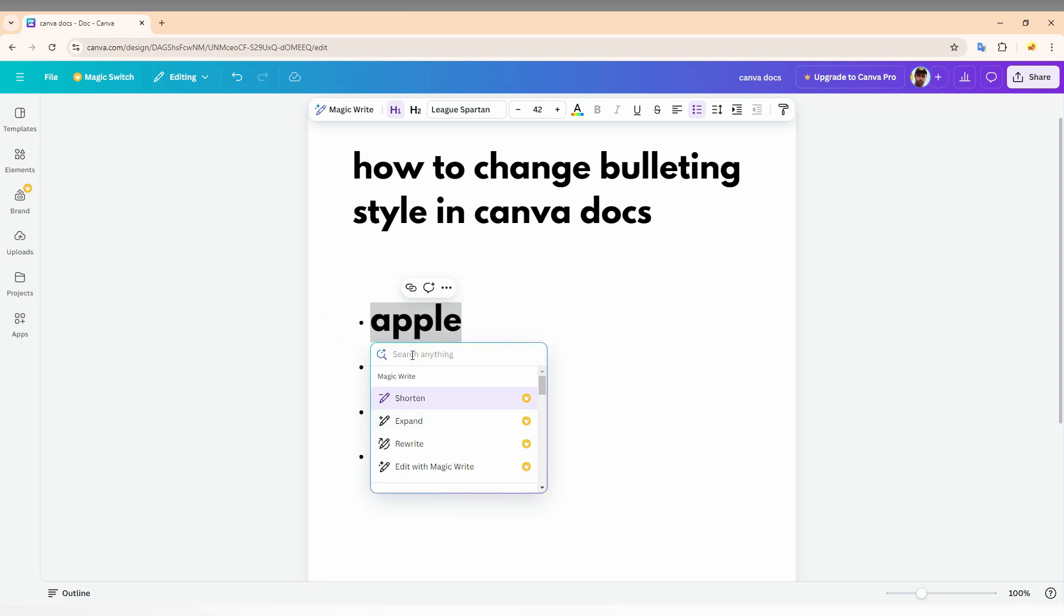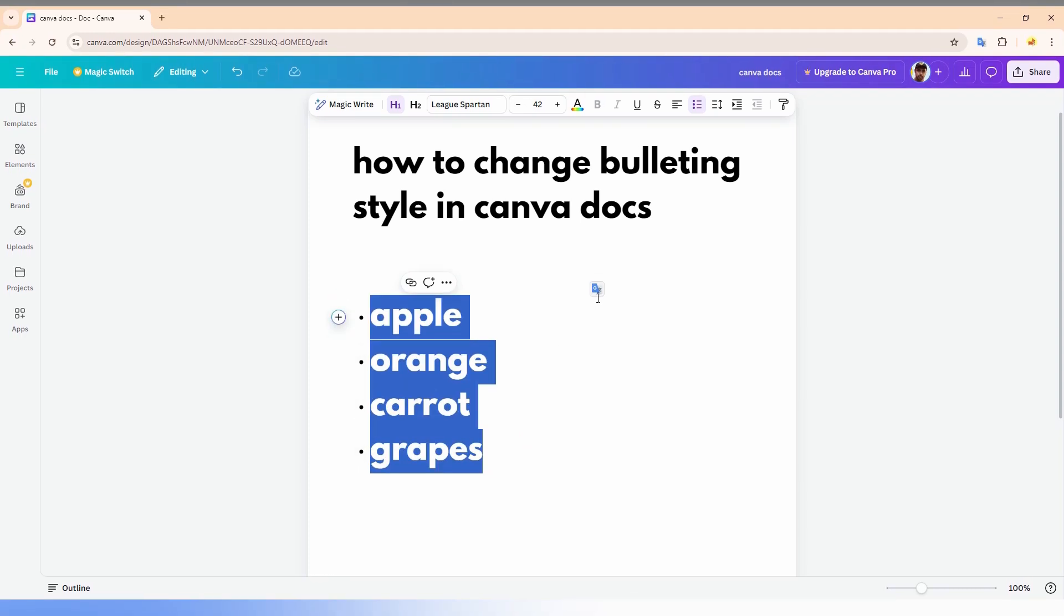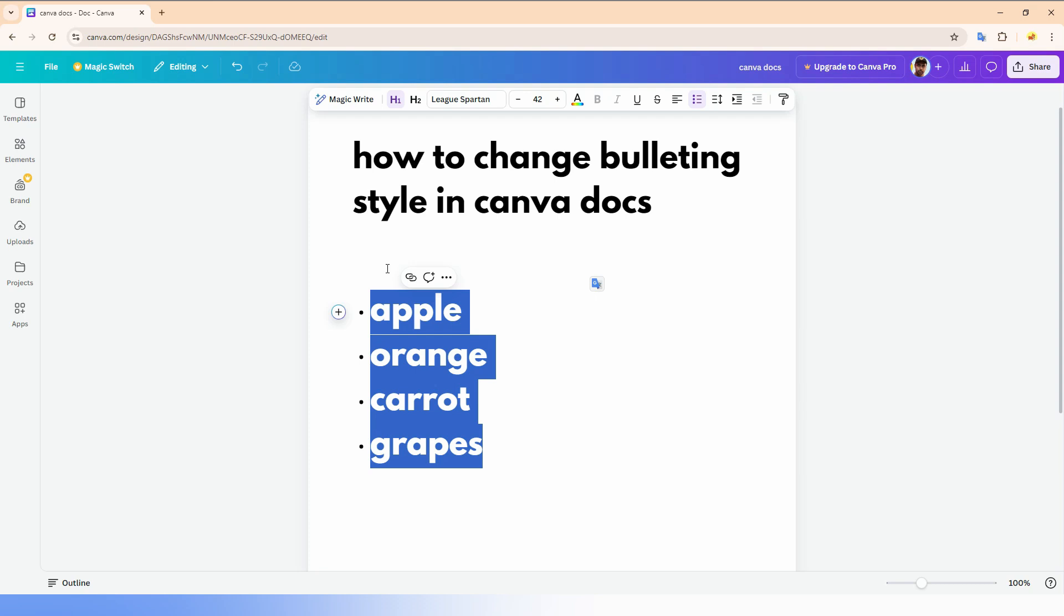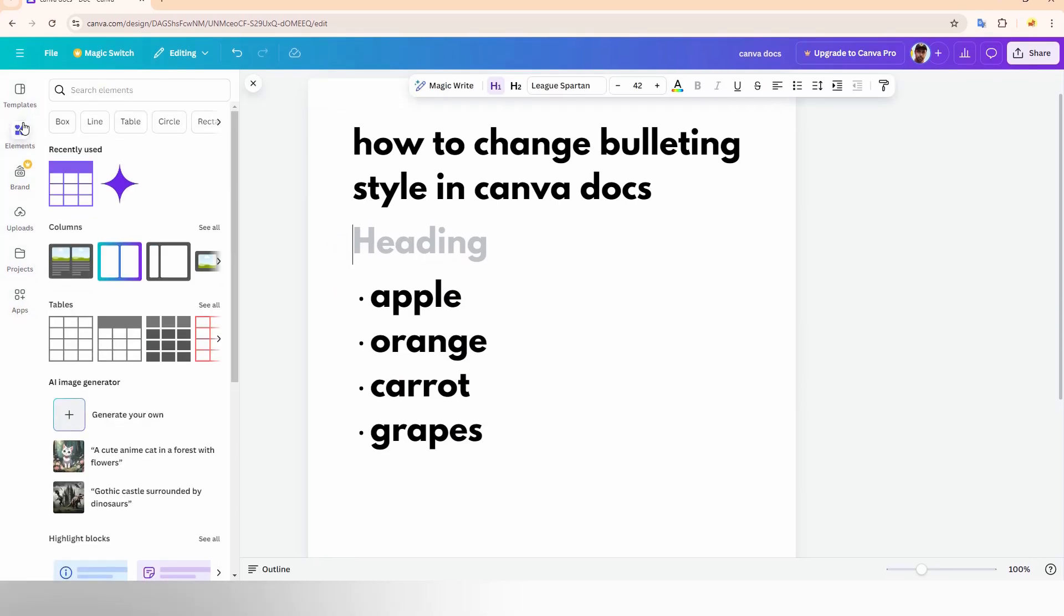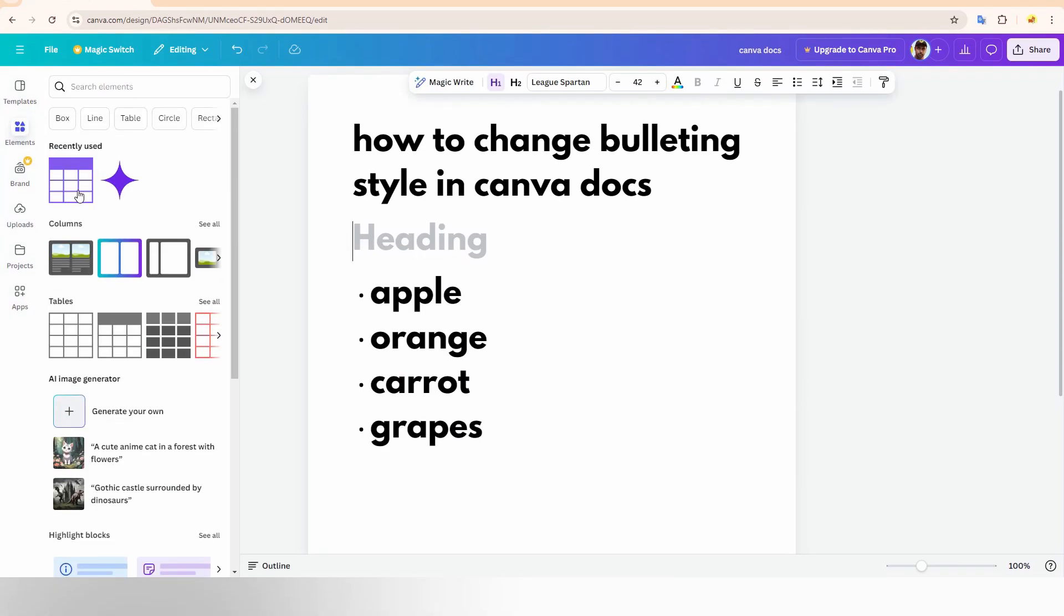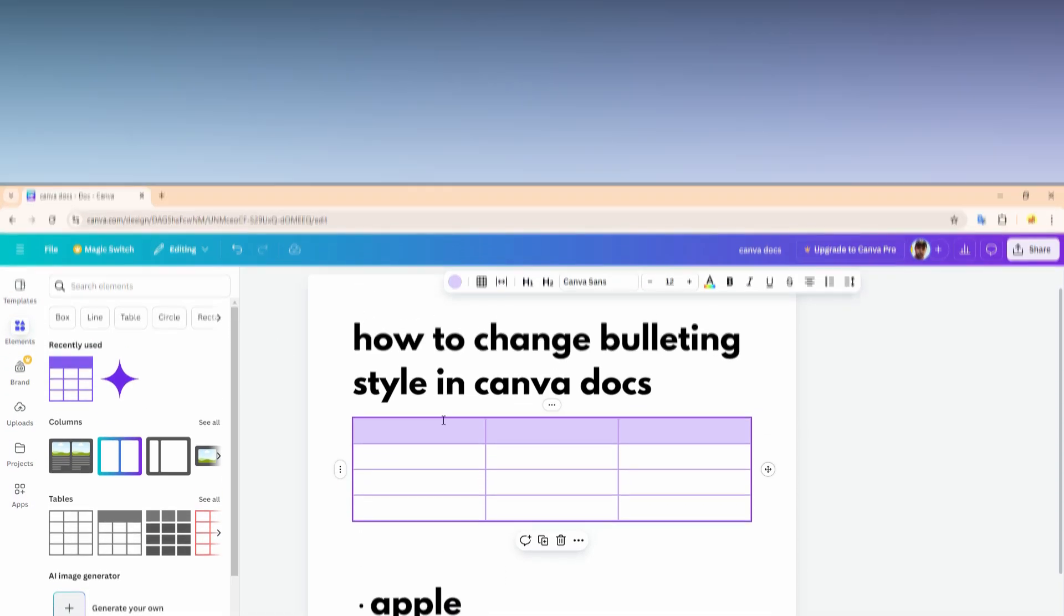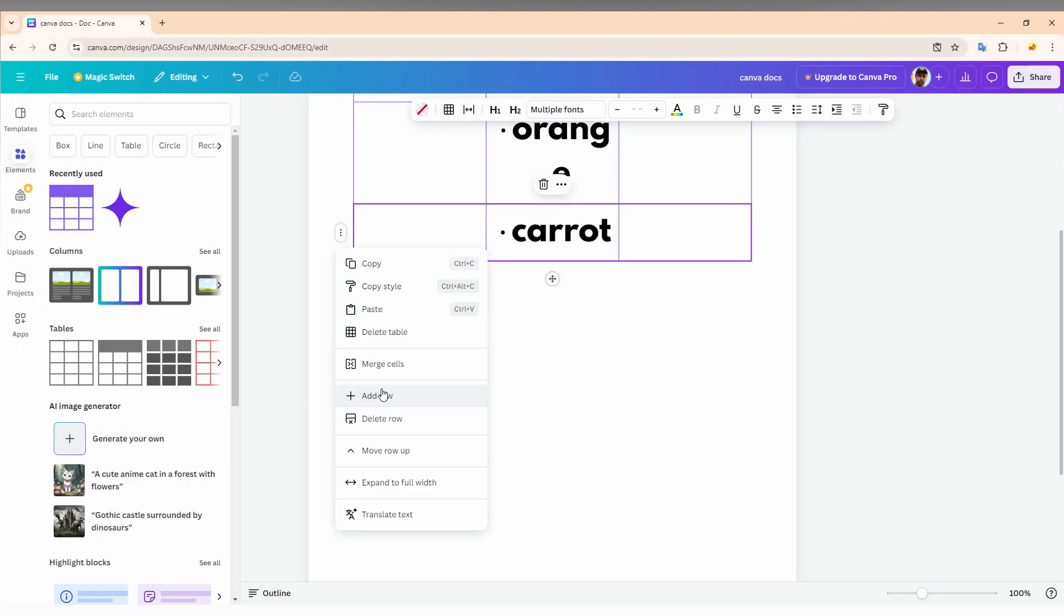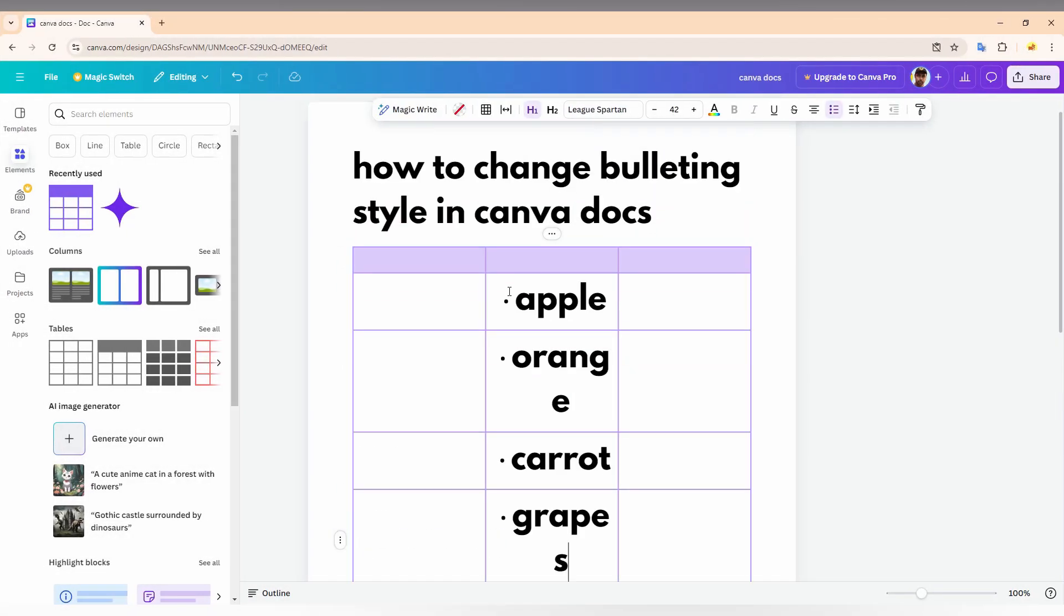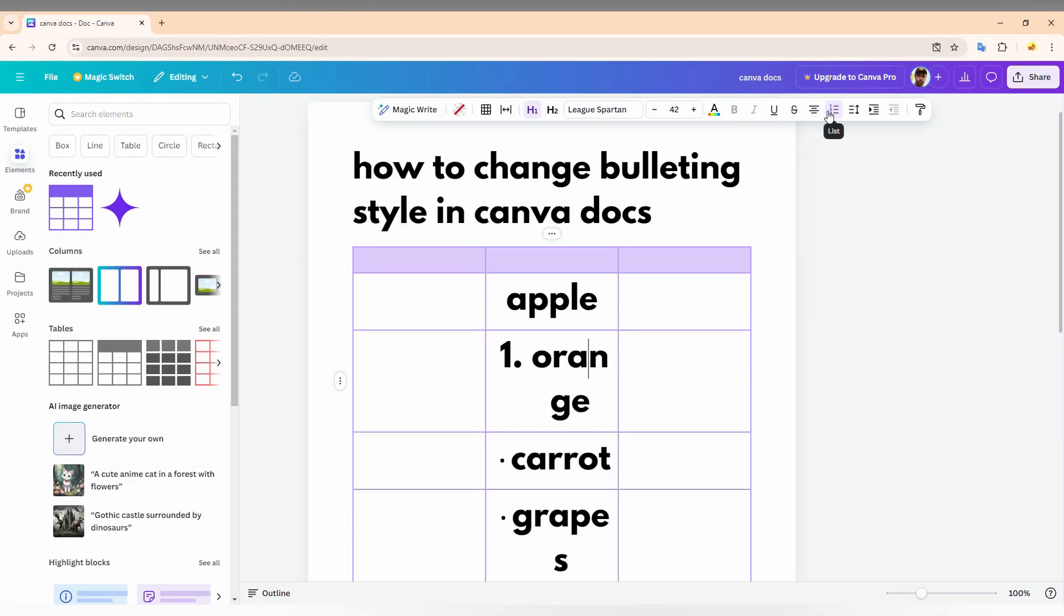First, you need to click on the elements and insert a table here. Now you need to cut and paste all the points you need here.